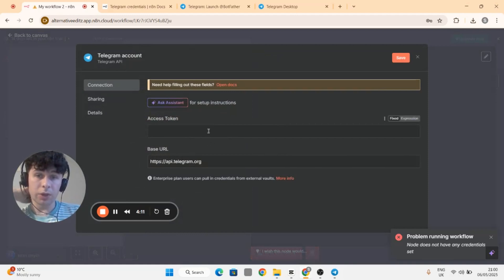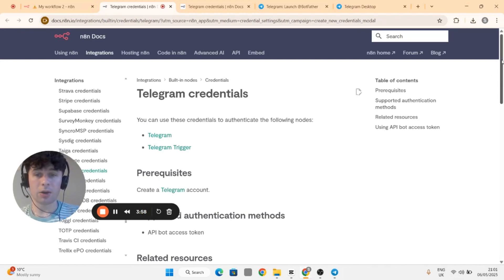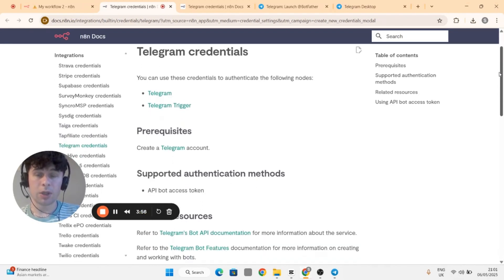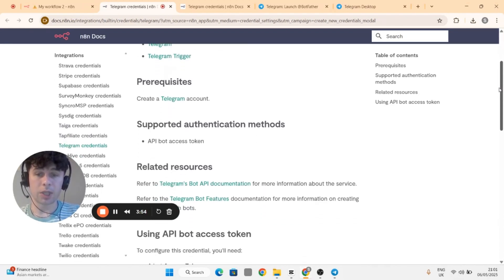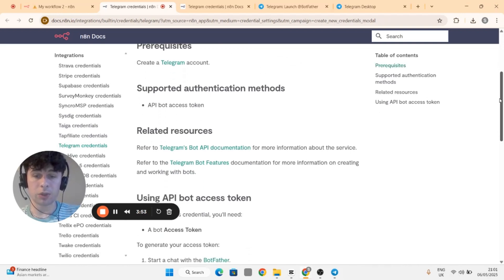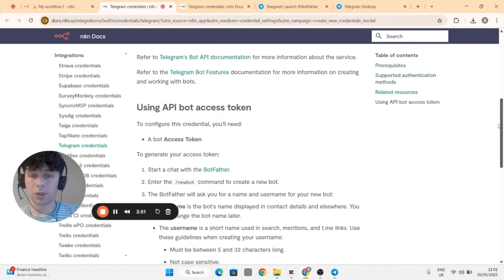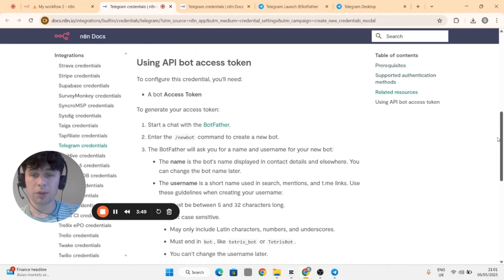To do that you need to go to open docs and this is a step-by-step guide on how to set up your Telegram through a chatbot. You have to scroll down to see using API bot access token.